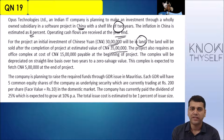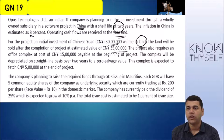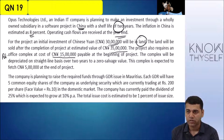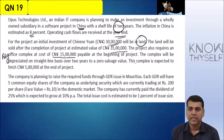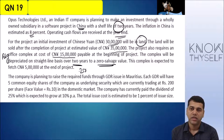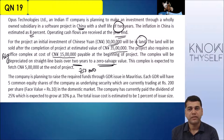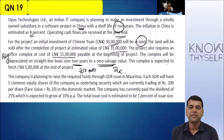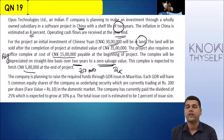For the project, an initial investment of Chinese Yuan 30 lakhs will be in land, and the land will be sold after completion of the project at an estimated value of 35 lakhs. There is no depreciation on land, so you get a 5 lakh capital gain. The project requires an office complex at a cost of 15 lakhs, to be depreciated on SLM basis over two years, giving 7,50,000 depreciation with zero salvage value.